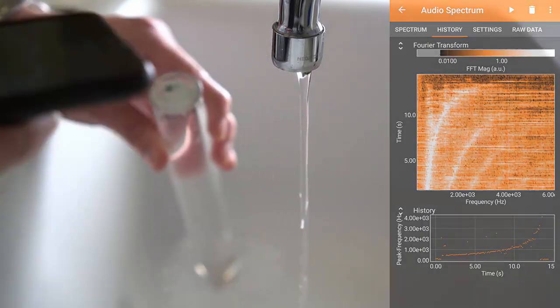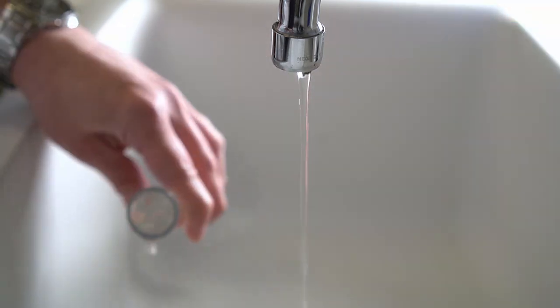Now you can clearly see in Feefox the frequency, or the pitch, of the tone the water makes. So what did you see? Did the frequency simply linearly increase over time or was there a curvature?